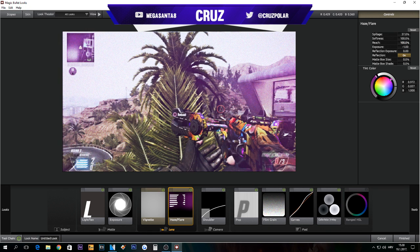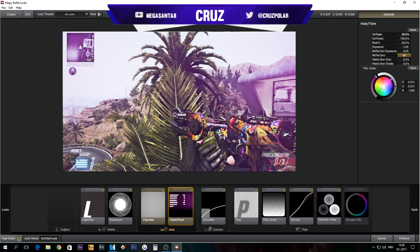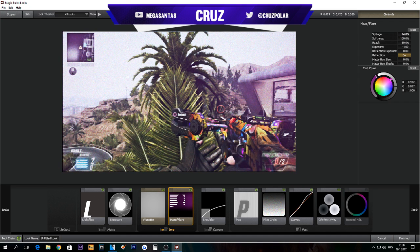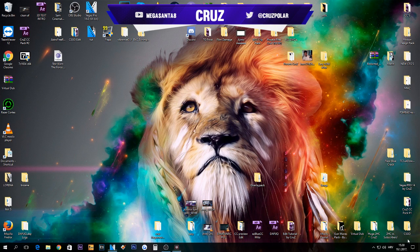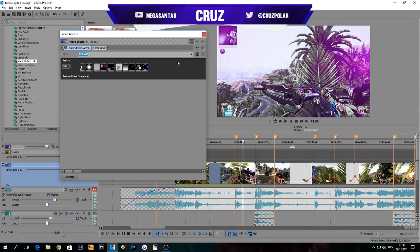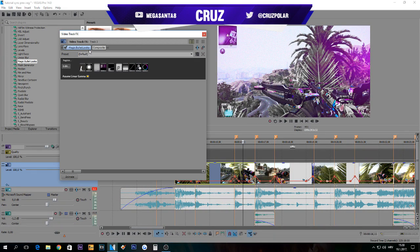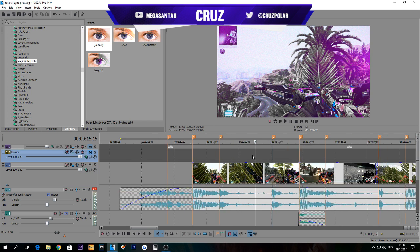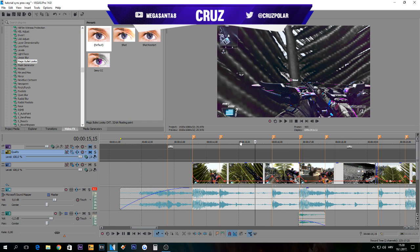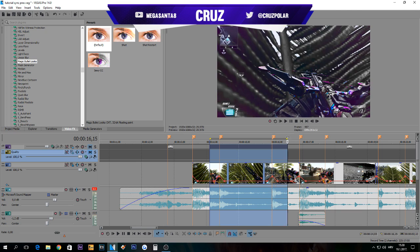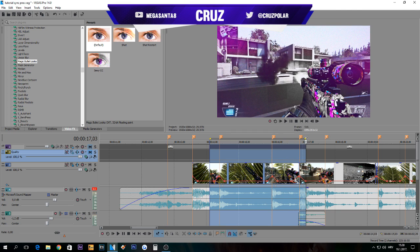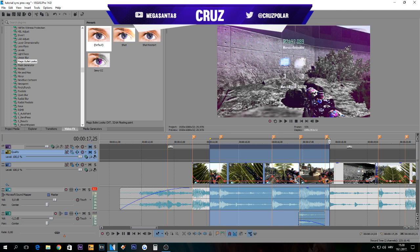I like it like this, not too much reach, just a little bit. Spillage, you can put it down and then uncheck this.